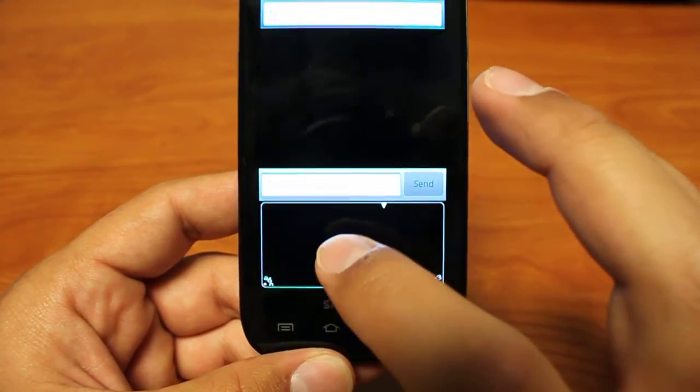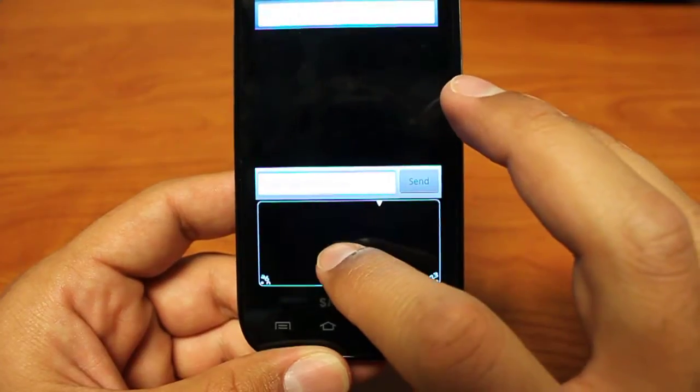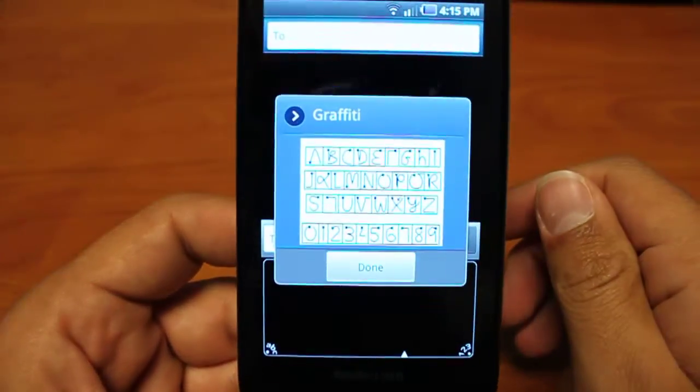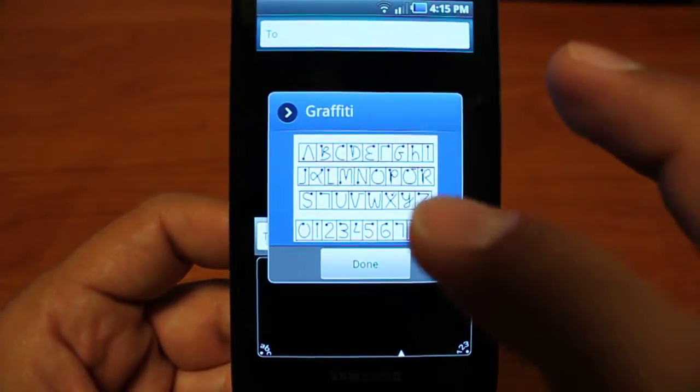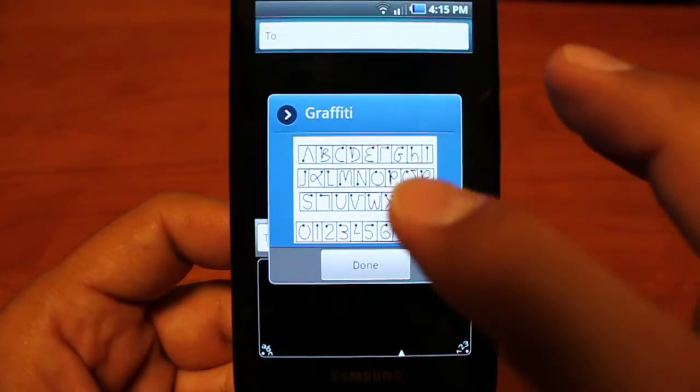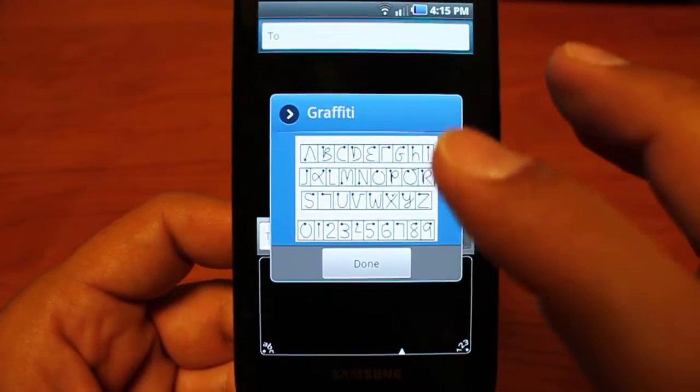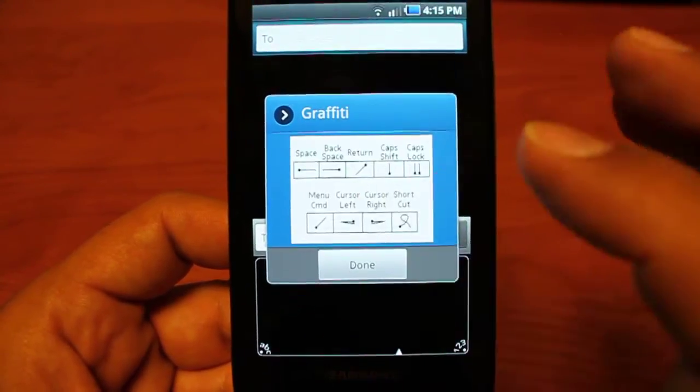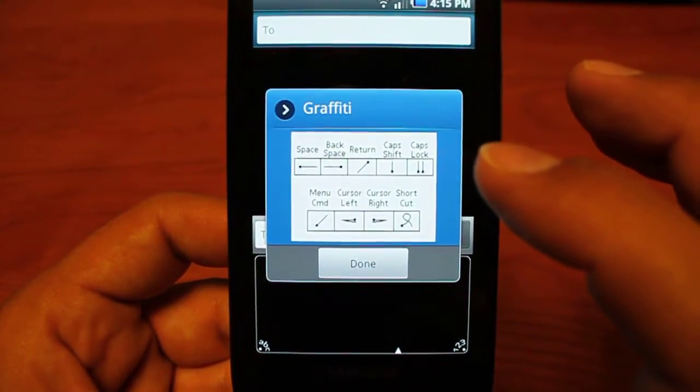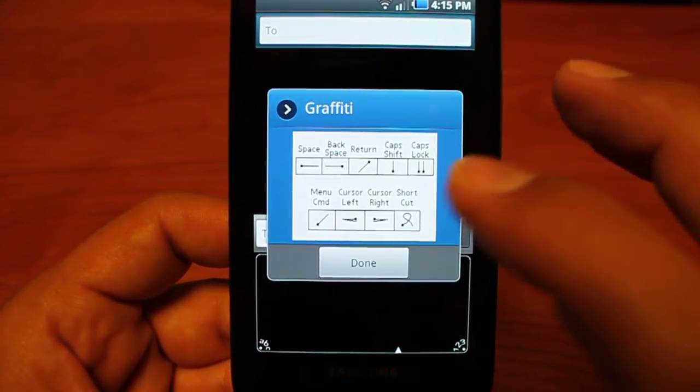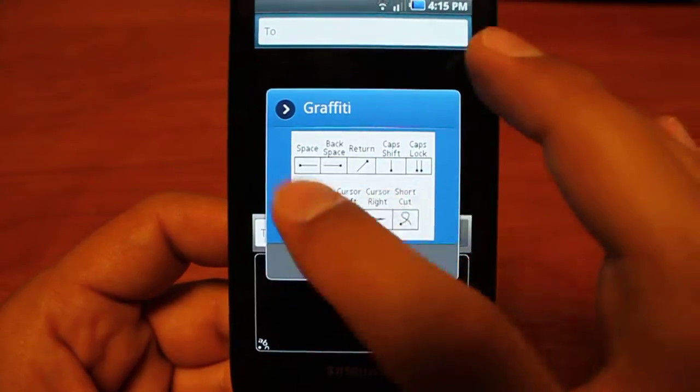For those of you trying it for the first time, just hold down and swipe up to get your Graffiti help screen. You can familiarize yourself with the letters and numbers and how to draw them here. You have your returns, spaces, shifts, caps locks, all those kind of shortcuts here.